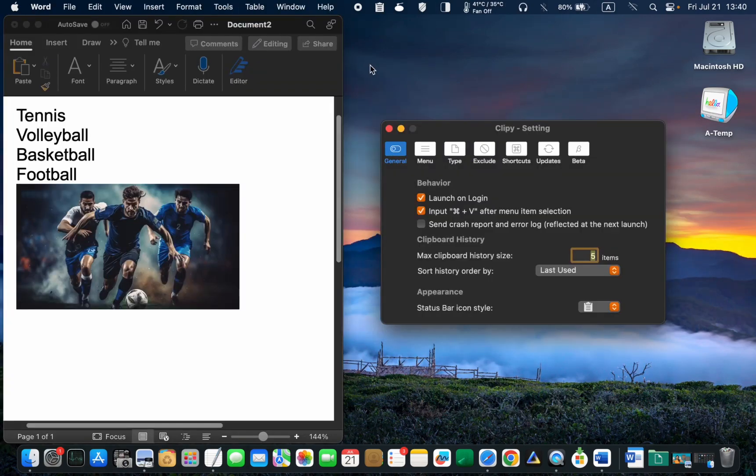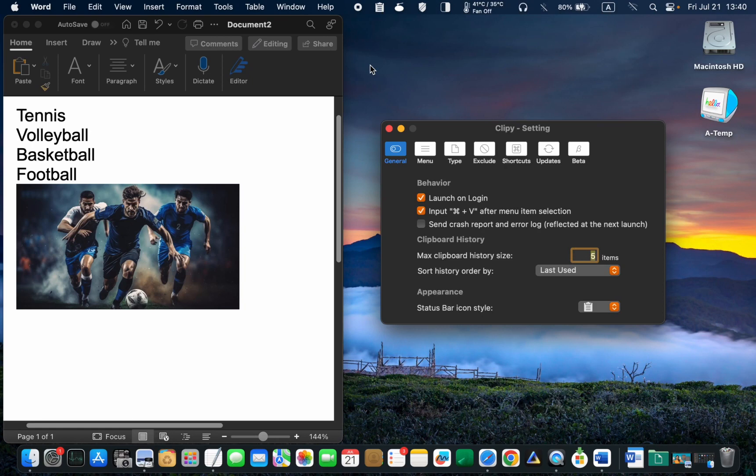From now on, any text or images you copy will be stored in Clippy's history, which can hold up to 30 items or more if you wish. I can only copy 5 items because I changed the default settings.